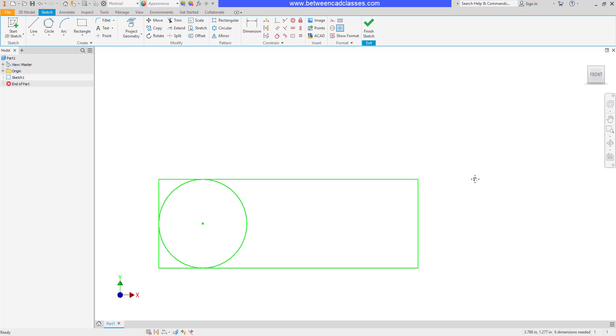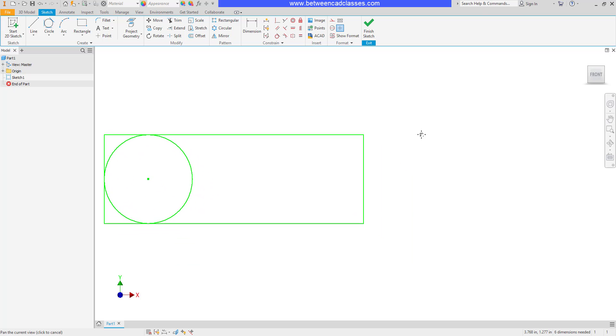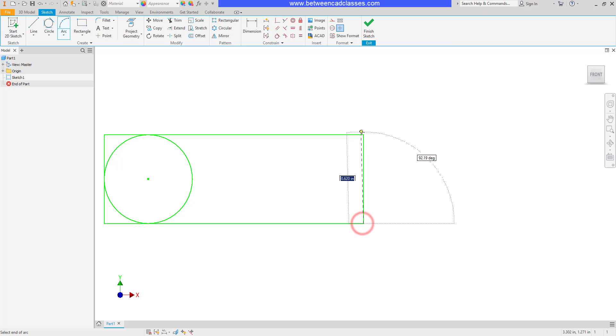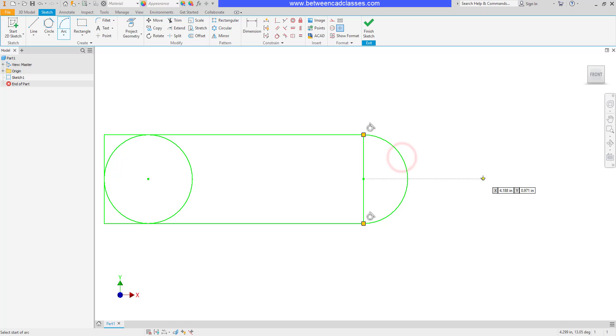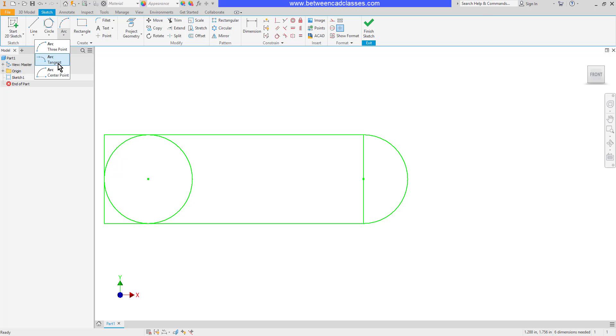The third point determines whether the arc is drawn clockwise or counterclockwise. This arc tool makes it really easy to draw tangent arcs. If I use the arc tool, I can pick two end points, then I can bring it out until it's tangent, then click to place my third point.